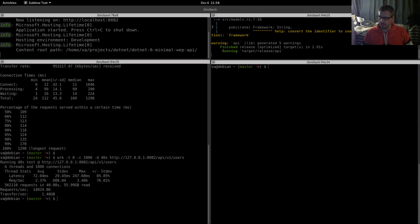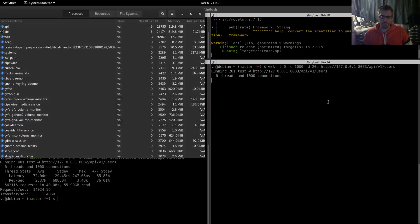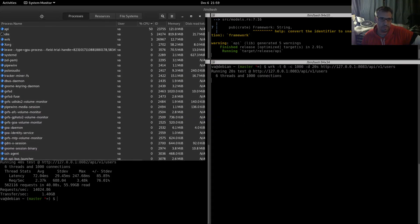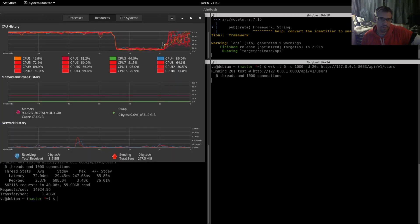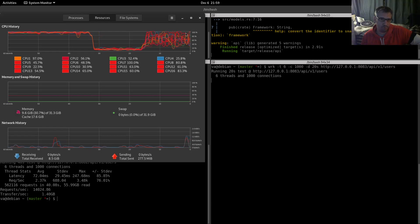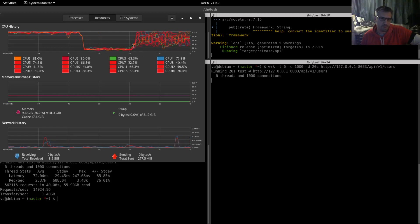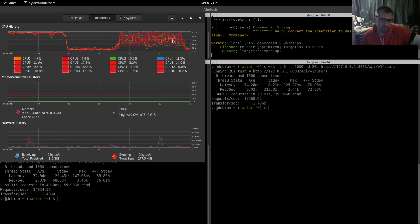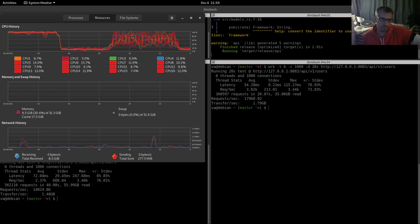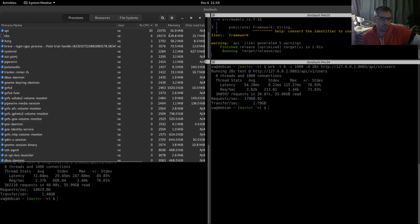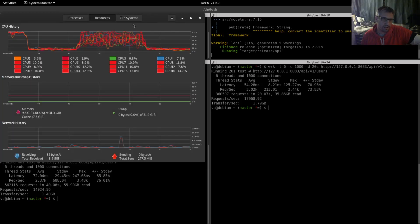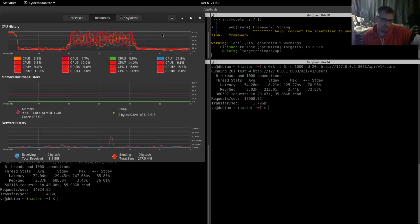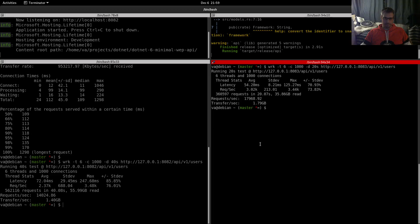Memory still at 2.5 approximately gigabytes. We are done. Now it's time for the Rust API. Let's clean this, copy the command, and start benching. Here is the difference in the CPU utilization. As you can see, the CPUs are maxing out at specific points in time. We don't have that normalized curve for all the CPUs; we have a different distribution of the load. The memory was about 100 megabytes, just like the previous time.